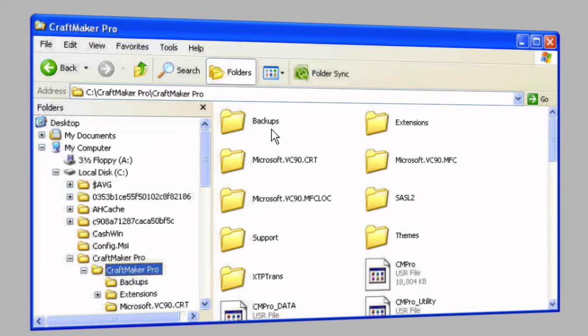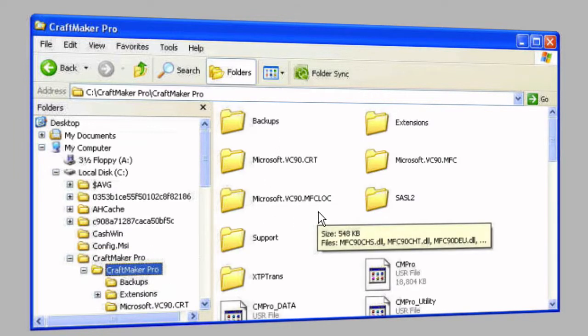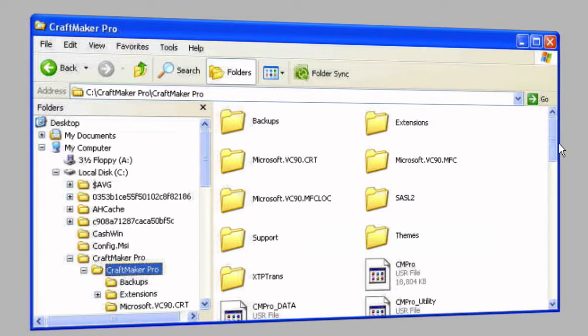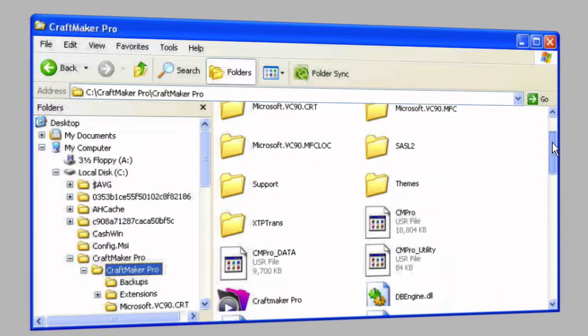and there's a folder in there, CraftMaker Pro, and then that contains everything in here. It has to be installed into this location. It's the default when you actually set it up.